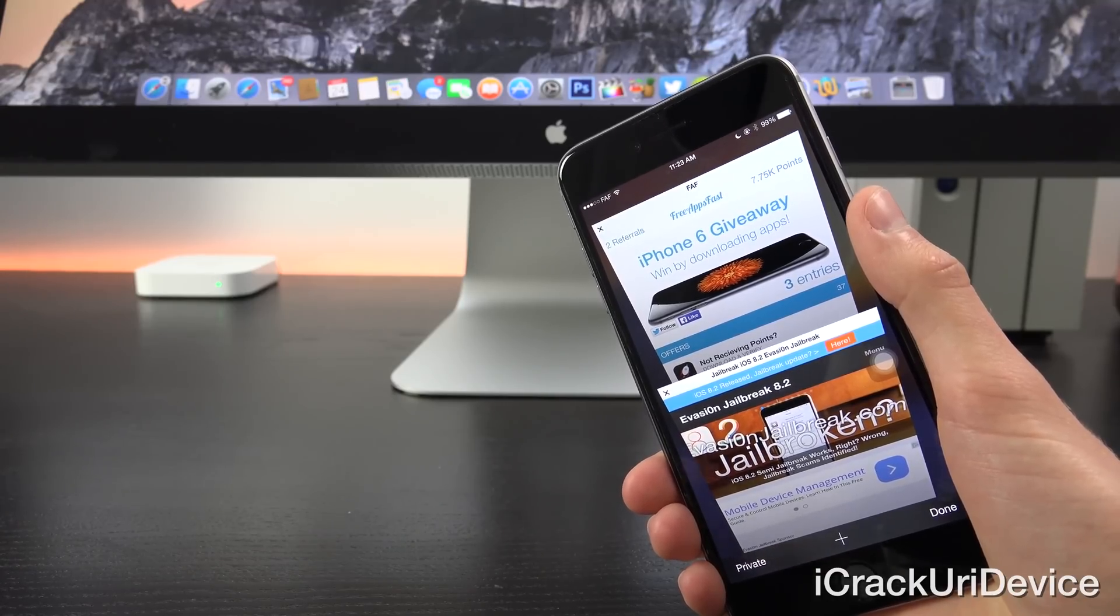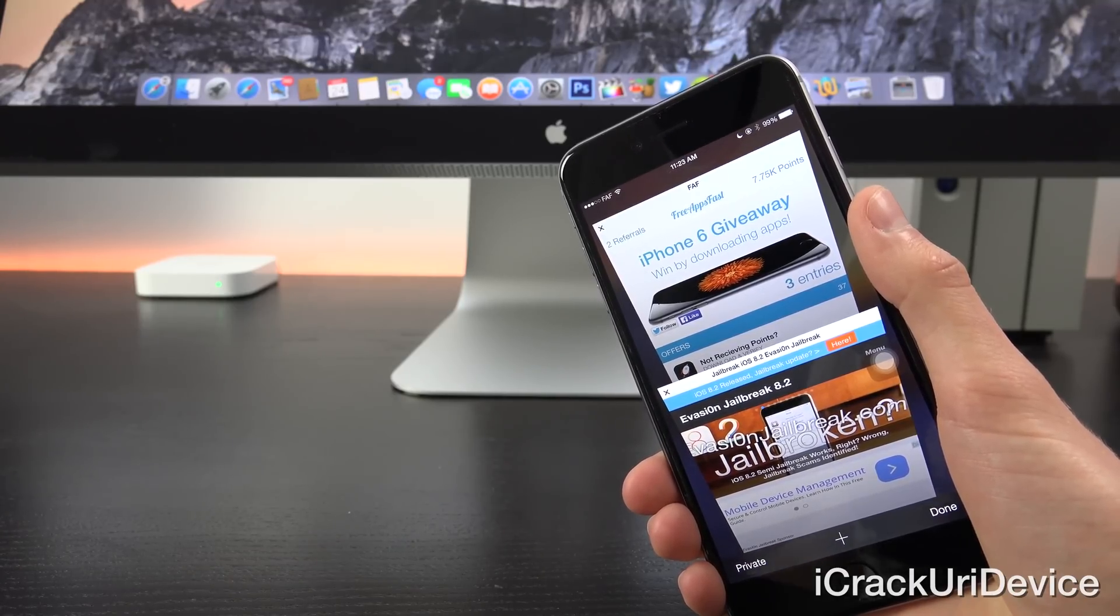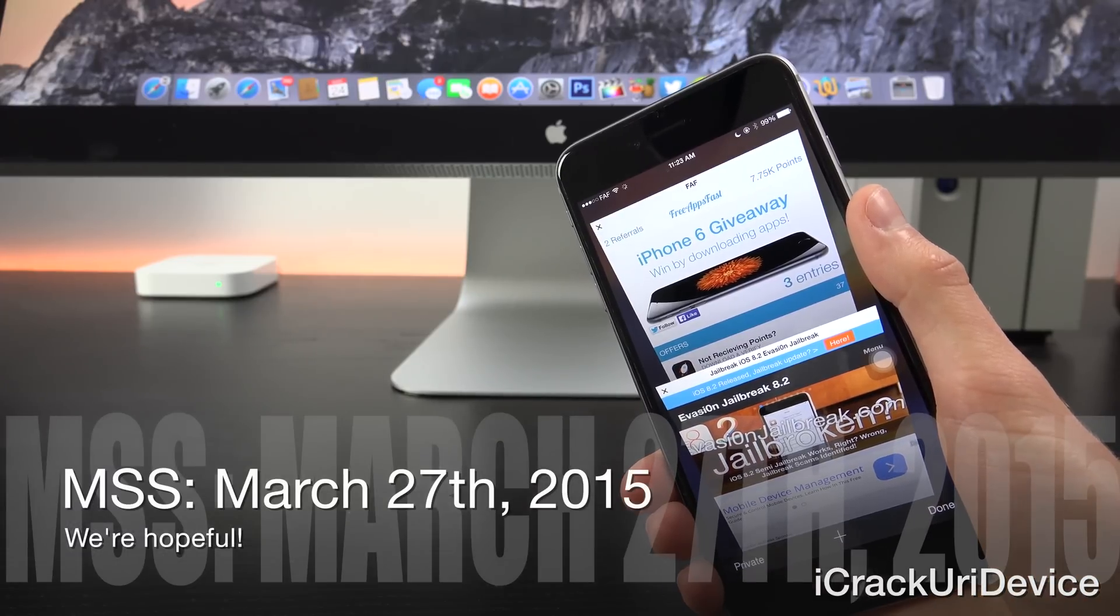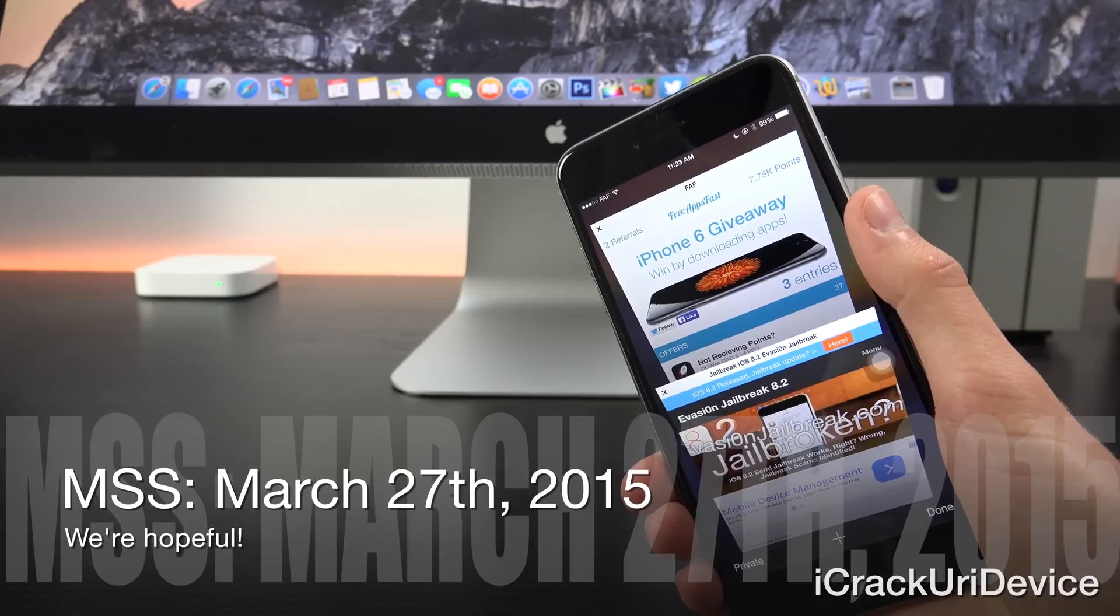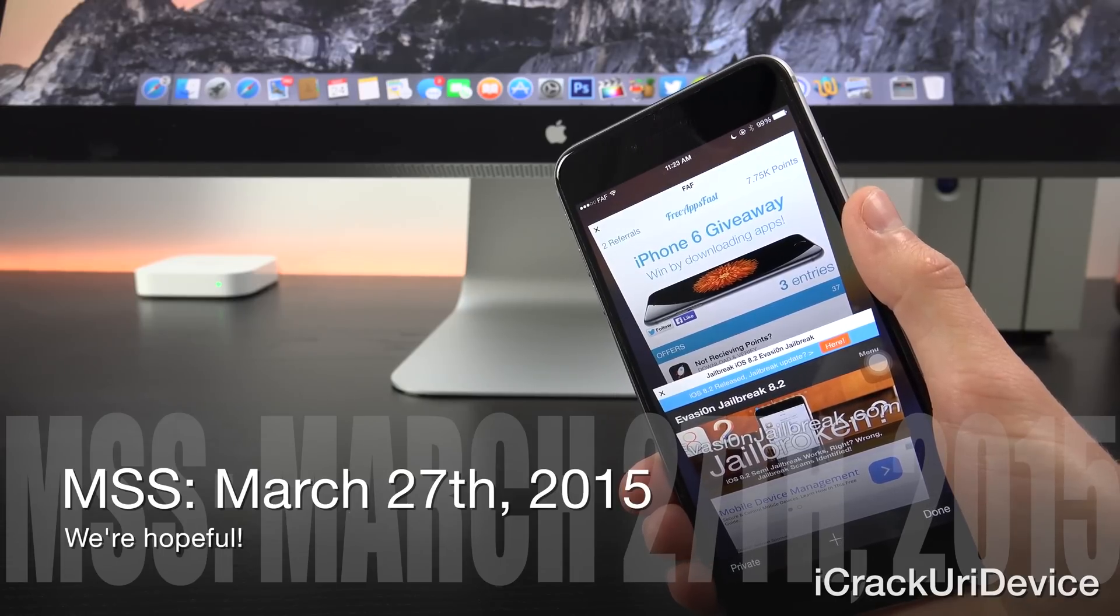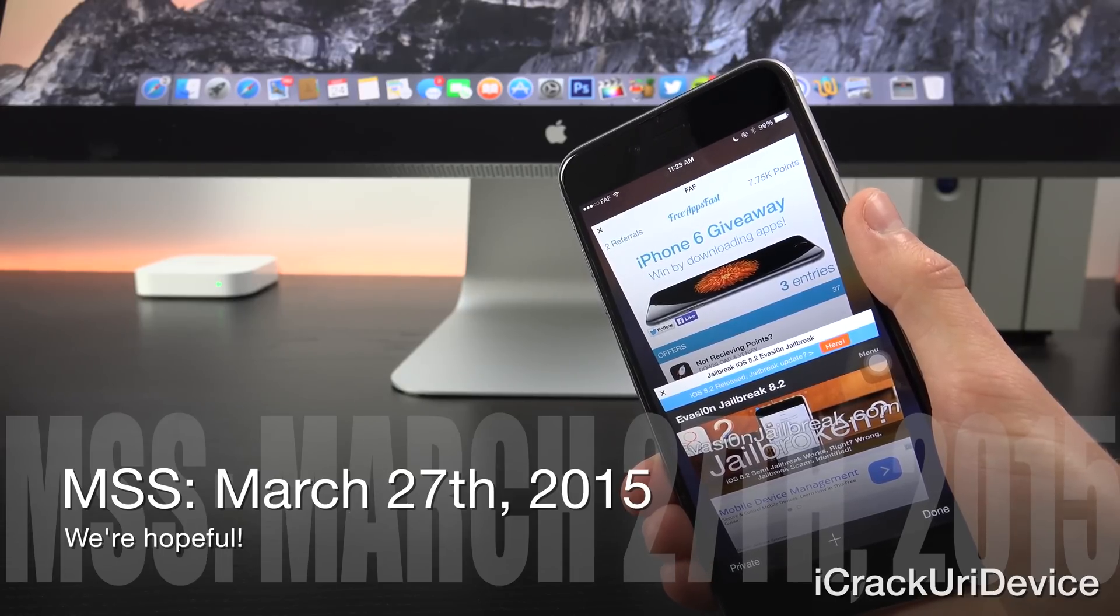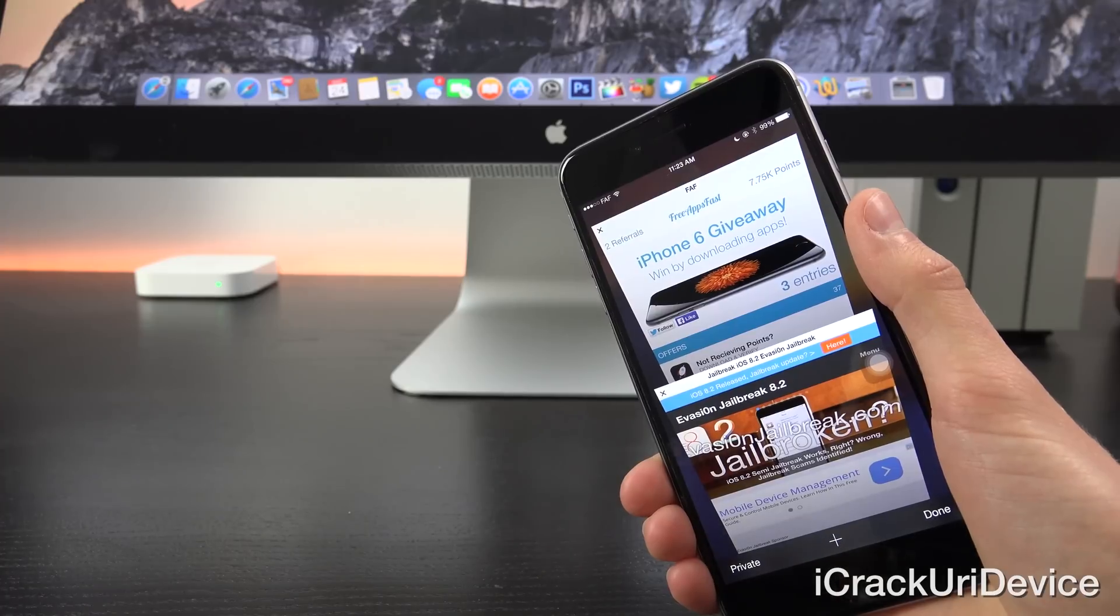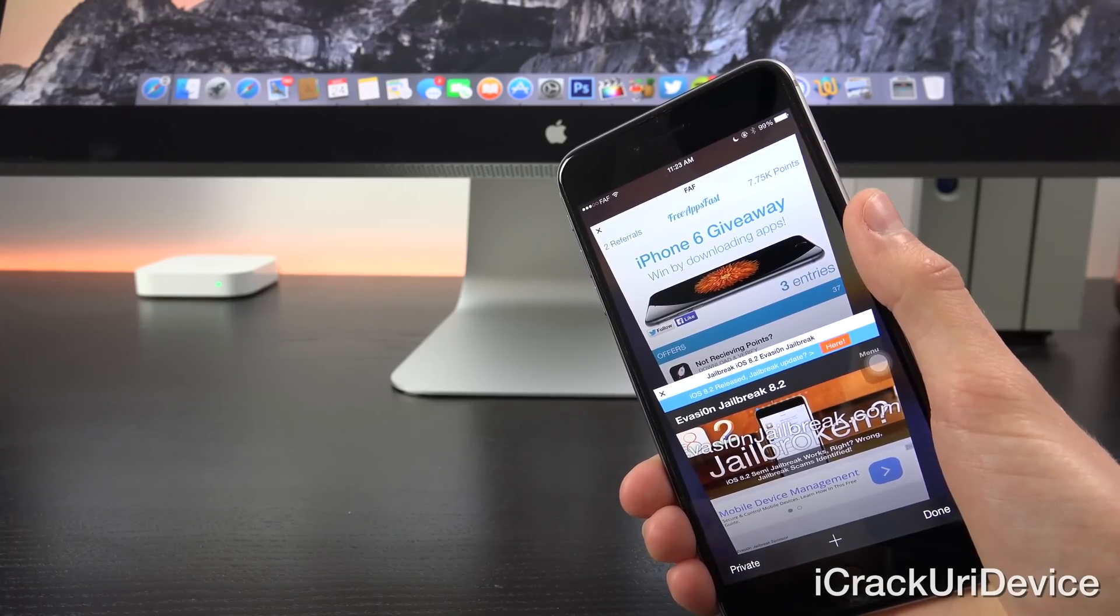There is not a jailbreak. MSS 2015, a jailbreak convention is coming up and we are hopeful. However, it's uncertain whether a new jailbreak will be released during the event itself. That's kind of where things stand right now. Any reports suggesting otherwise are based on speculation.